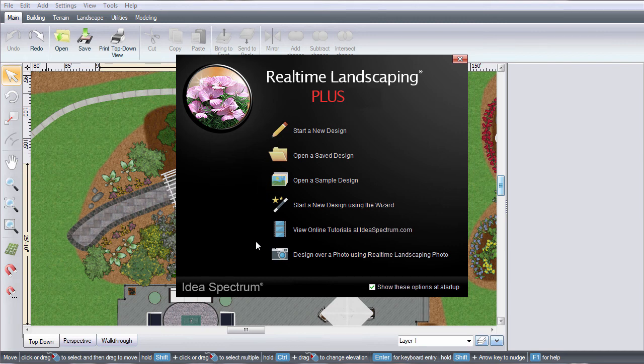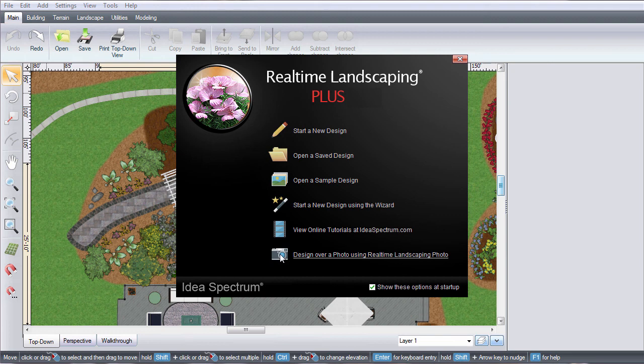To create a landscape in 2D using an imported picture, click this link and it will take you to Realtime Landscaping Photo.